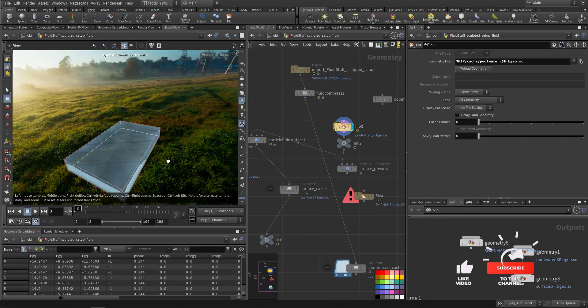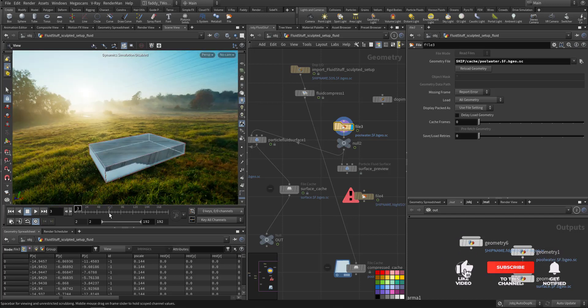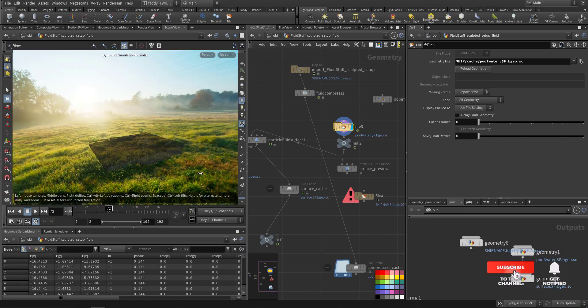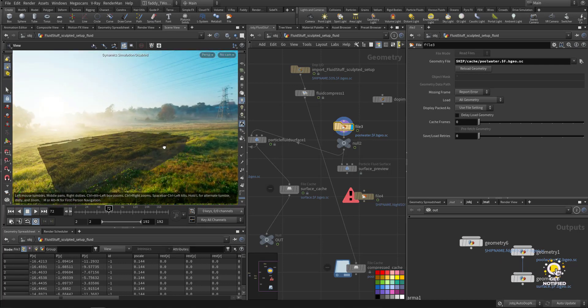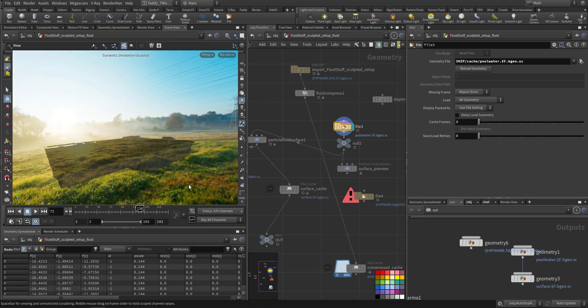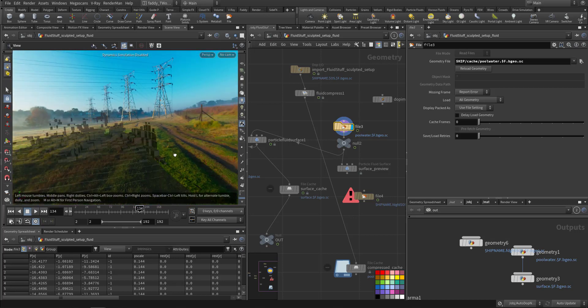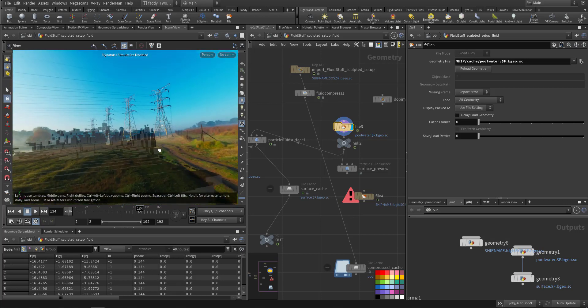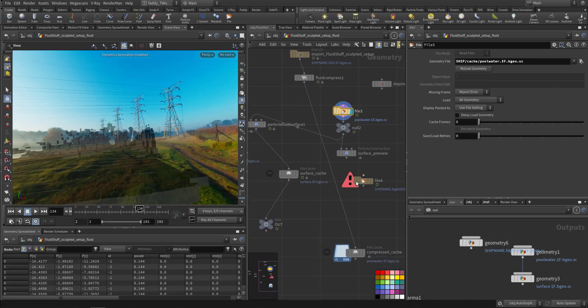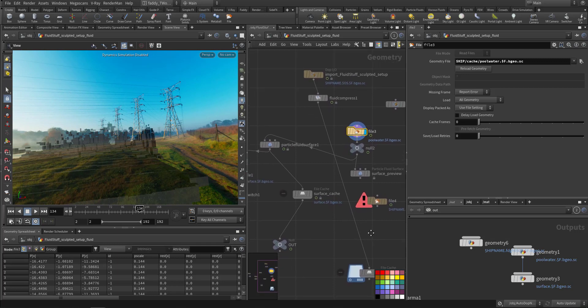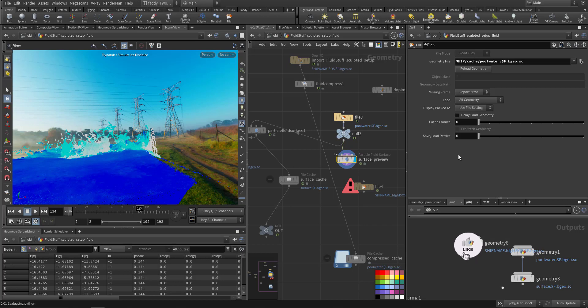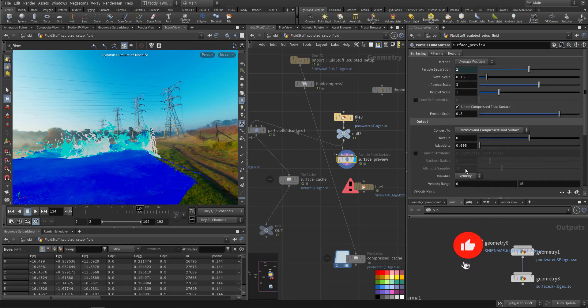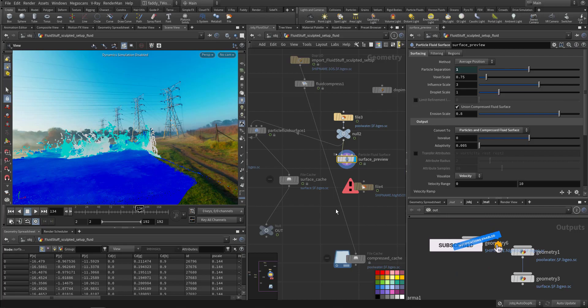Let's choose a frame. See, it's compressed. Another frame, you see the voxel. And you can also see here the surface preview. In the surface preview you can see either the volume, you can see the particle, the compressed fluid, the VDB. So this is how it looks.